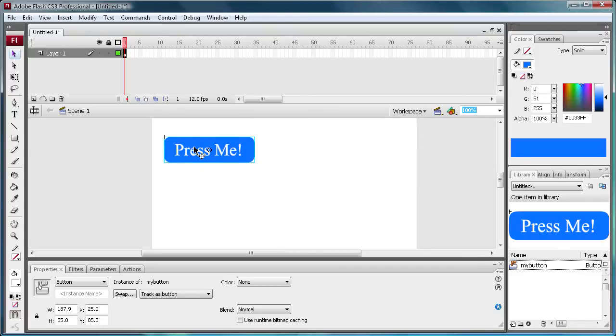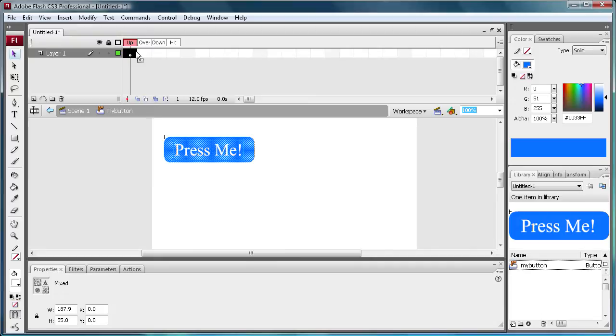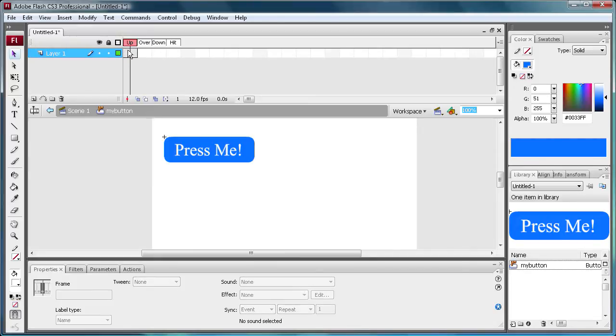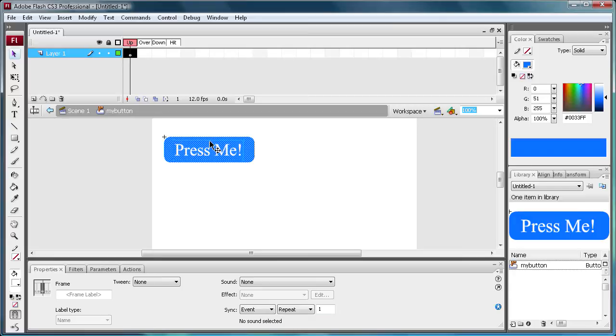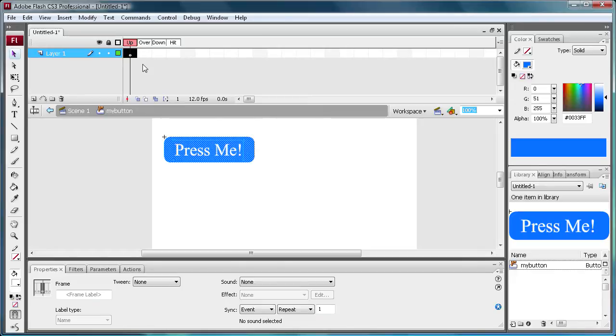So to actually apply things to this button, we're going to double click. And that brings us into this layer. It's actually like inside the button. And it says up, over, down, and hit. So basically the up state is what you see all the time. Well, not all the time, but like in general purposes, like if it's just sitting there on a website or in your application and no one's touching it, no one's clicking it, no one's rolling over it. Then it's just going to look like this. So it's just going to be the up state.